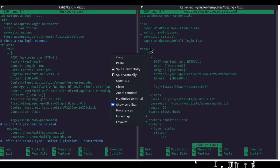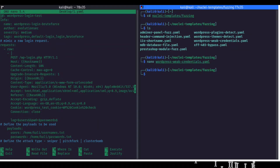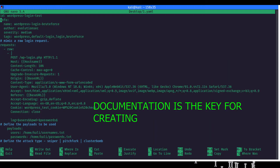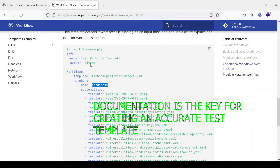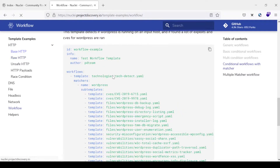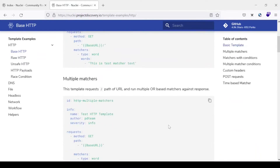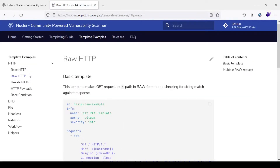Let us first close it and I will explain what it is and how we can proceed to create this template. This is basically the ID field. As per the documentation — let me just show you the documentation for creating templates — there are two types of requests you can create: either a base request with the standard specification, or a raw HTTP request.